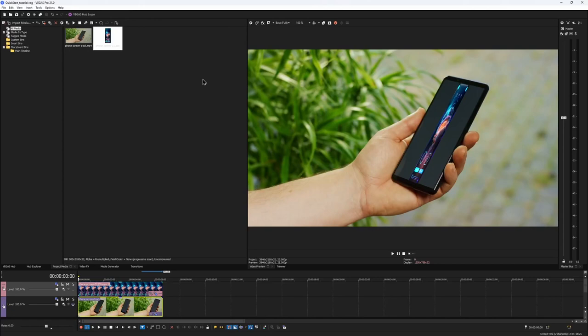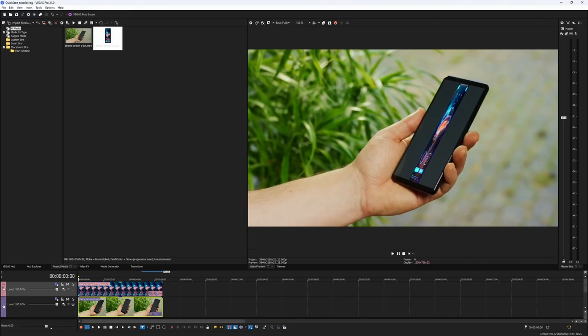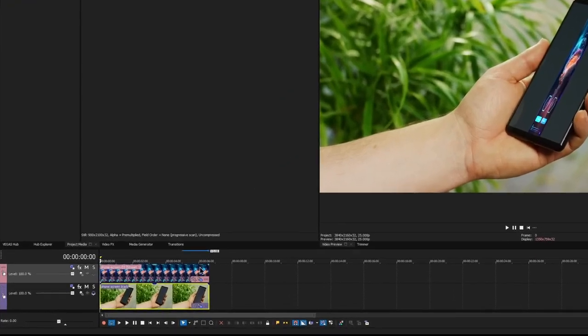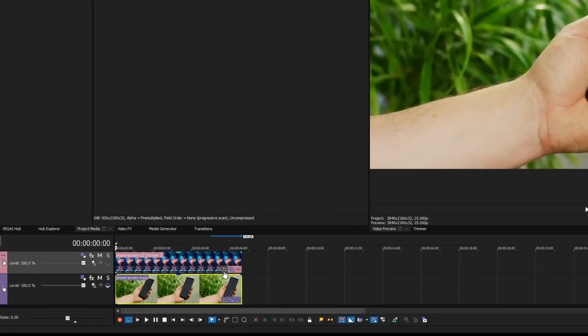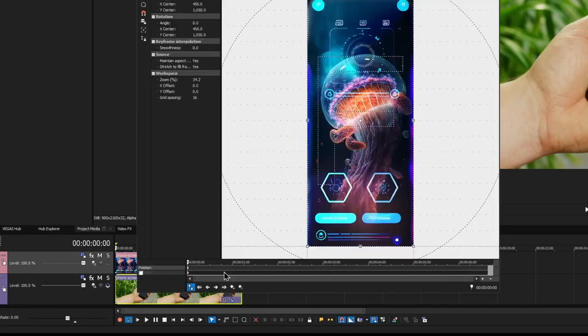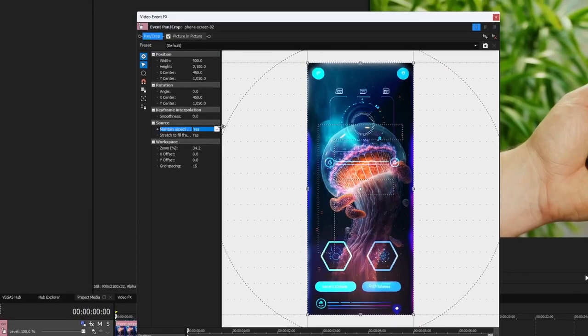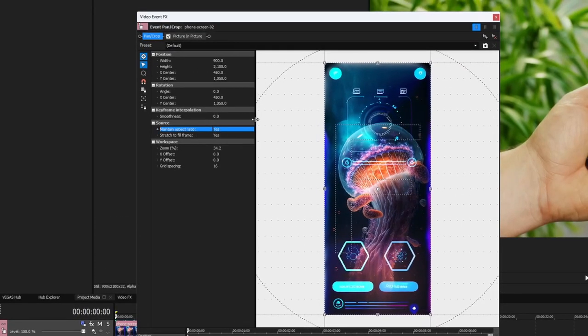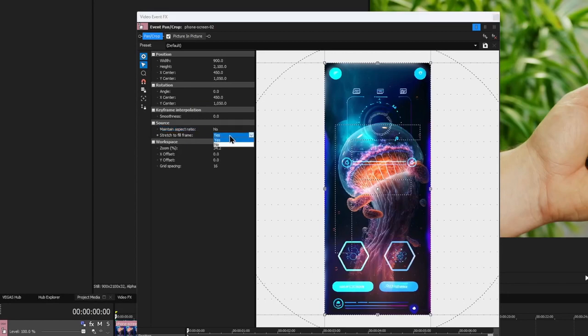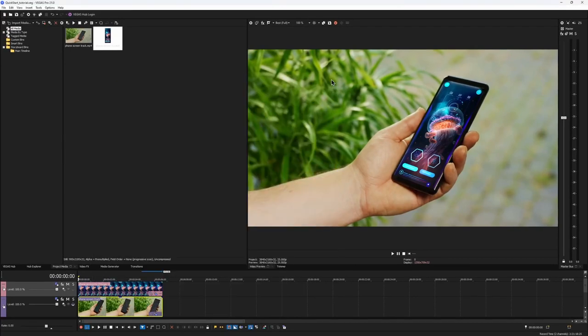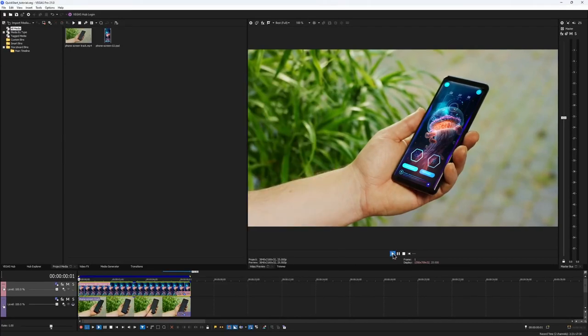But here we have a problem. Our image has been stretched in a weird way. This is because the resolution of the insert does not match the resolution of our footage. And Vegas picture-in-picture effect expects it to be the same. Fortunately, this is very easy to fix. Go to the pan and crop parameters of your insert and just change the following settings. Maintain aspect ratio should be set to no, and the same goes for stretch to fill frame. You should then see the screen image fill the phone normally.